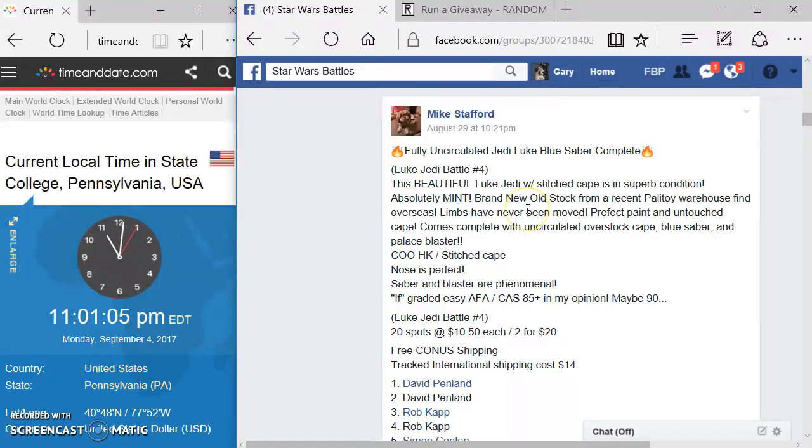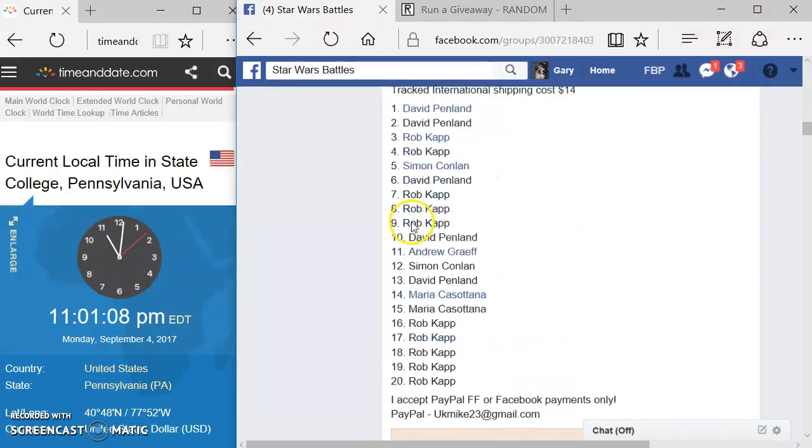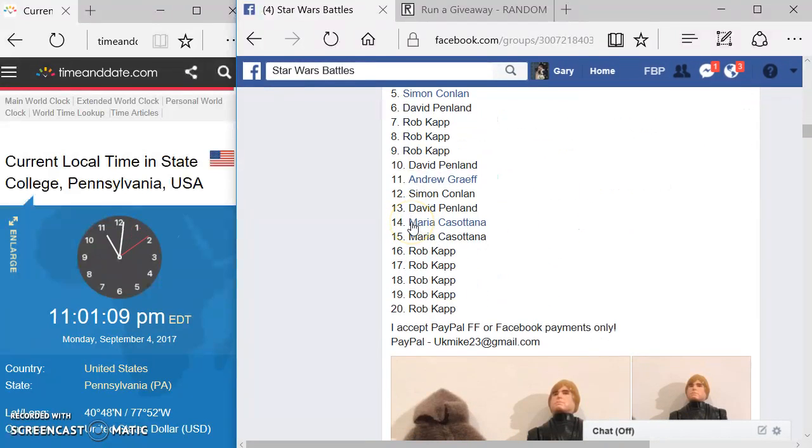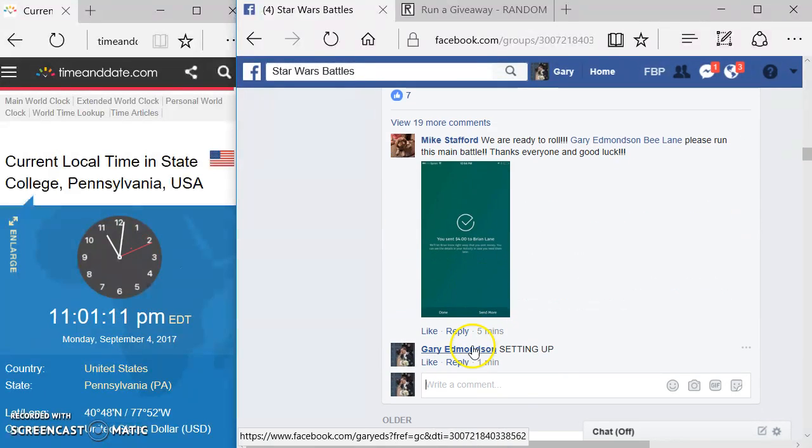Nice job, Mike. Looking good here. Looks like we're going to have 20 spots in this giveaway, so we're going to come down here and get this started.